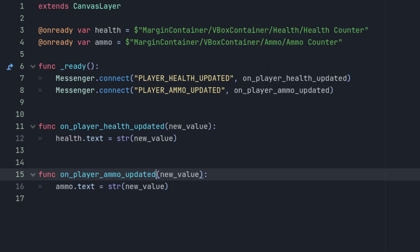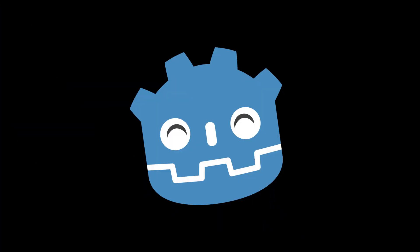In the UI's ready method, we'll connect to the messenger's health updated and ammo updated signals, and when those values change, including when they're initialized, the UI will update its labels to reflect them. And that's it! If you find yourself struggling to implement a clean way for your objects to message one another, a message bus might just be the answer. If you found this video useful, don't forget to like and subscribe for more game gems. See you next time!